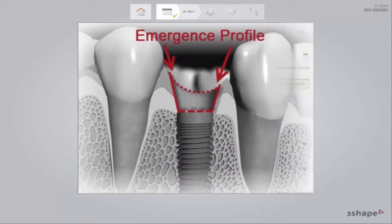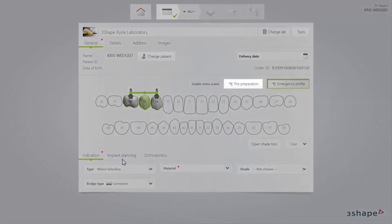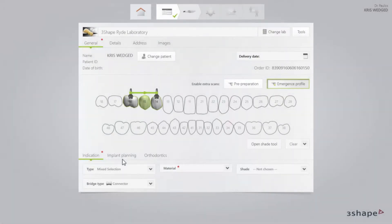When you scan implants, the emergence profile scan is selected by default. A pre-preparation scan may be added too. Finally, set the delivery date by clicking the Delivery Date button.